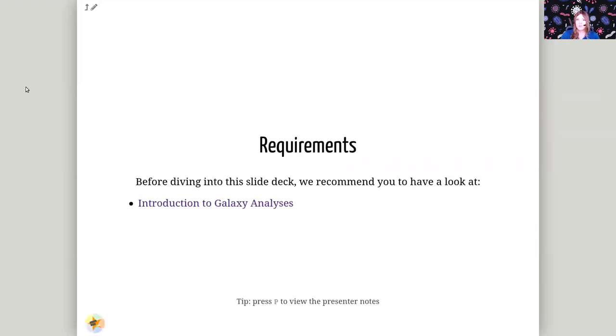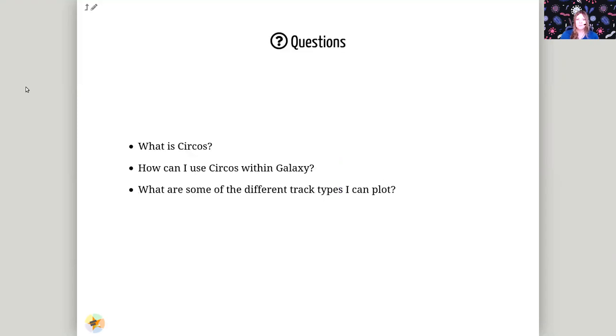So to get started with the Circos tool, you really need to be familiar with Galaxy first. It leverages a lot of the different features of Galaxy and you need to be familiar with it beforehand. In this slide deck however we'll cover what is Circos, how can you use it in Galaxy, and what are some of the different track types you can plot.